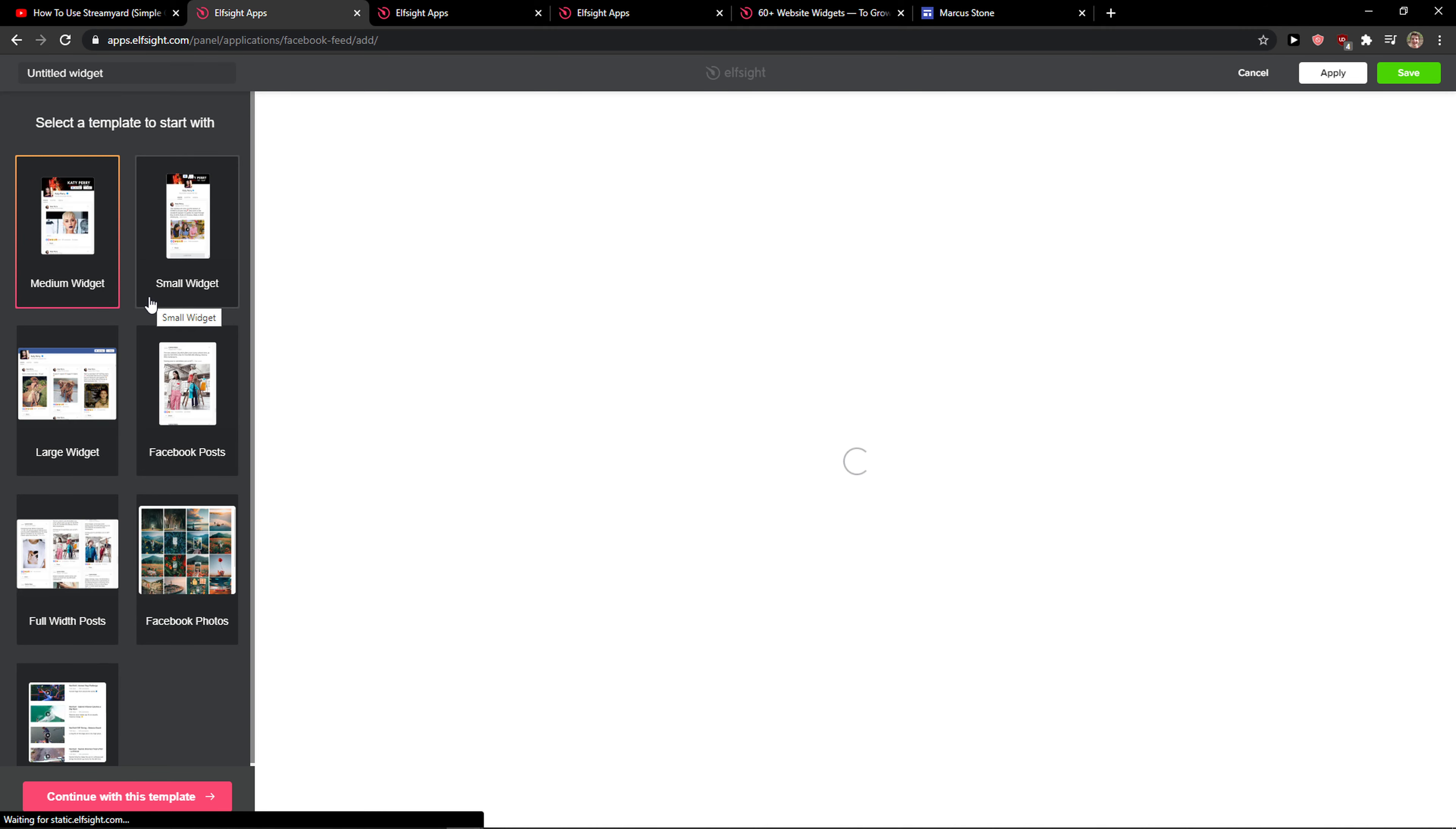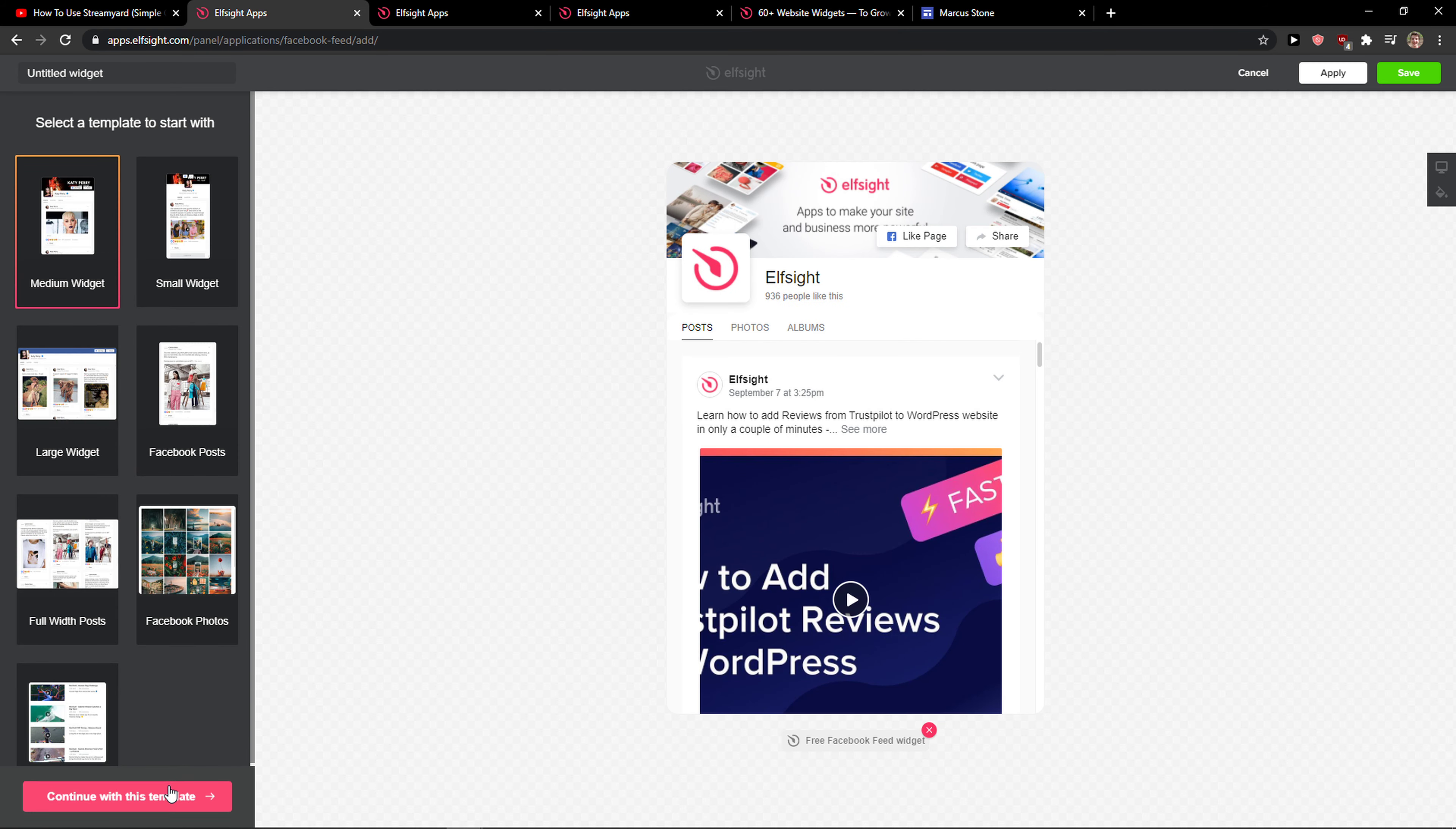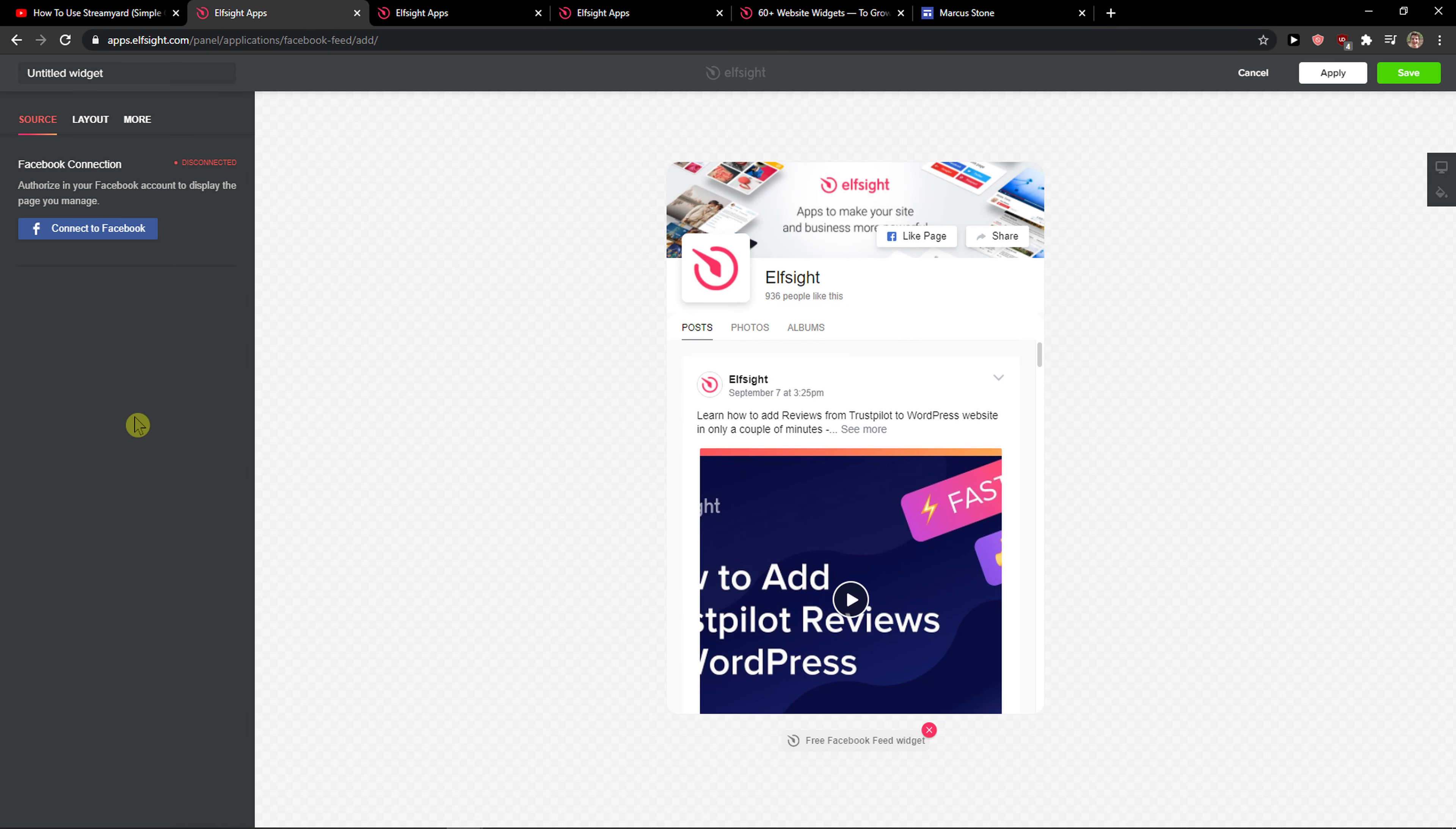Now we have options between adding a small widget, medium widget, or a large one. I recommend going with the medium widget. Let's continue with the template.